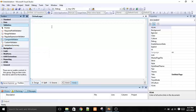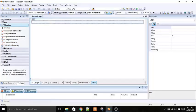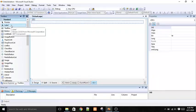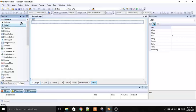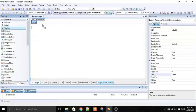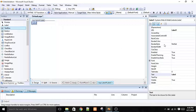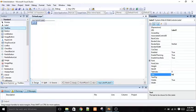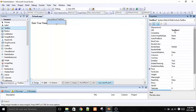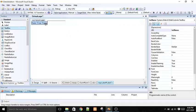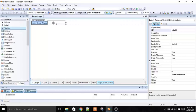Let us begin with the practical part. To add a validator to your form, you always need a control with it. Whenever you have to validate a control, you attach a validator control along with that control. First, I will add a label and a text box here — the label updated with 'Enter your name' and the text box to take the value of the name field.